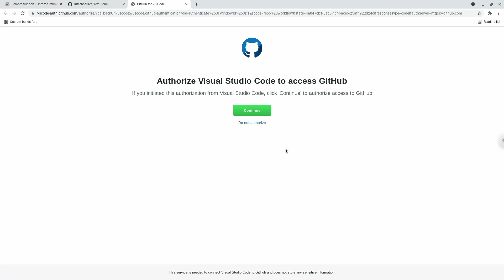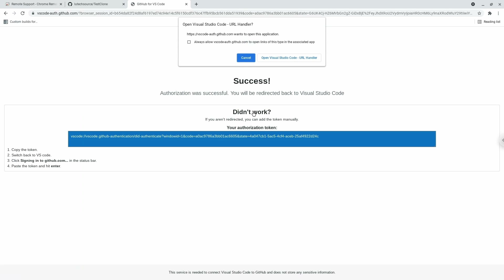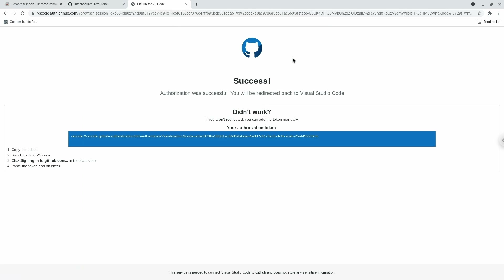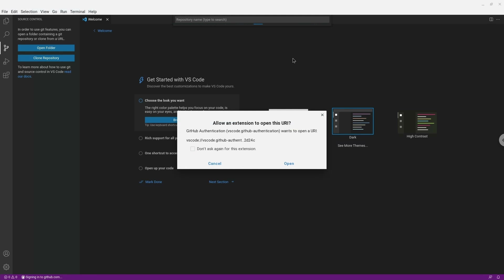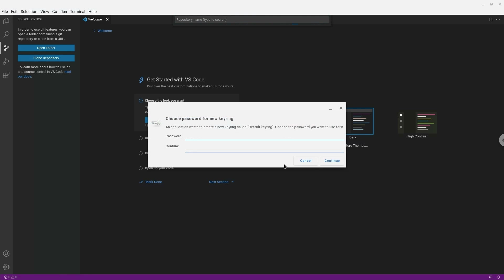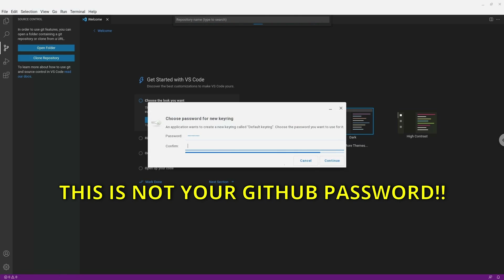A web browser window will show up asking you to authorize Visual Studio Code access to GitHub. Click Continue and you should see a success screen with an alert asking you to open Visual Studio Code. Click the button saying Open Visual Studio Code URL Handler. That will take you back to Visual Studio Code with another alert — click Open. You will be asked for a password for the GNOME Keyring. You can set this to whatever you want — this is not your GitHub password.